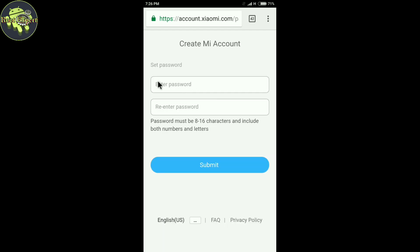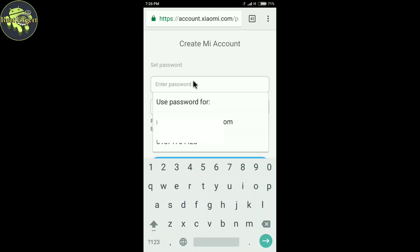Now type your password. Password must be 8 to 16 characters and include both numbers and letters. Make sure you use numbers and letters.